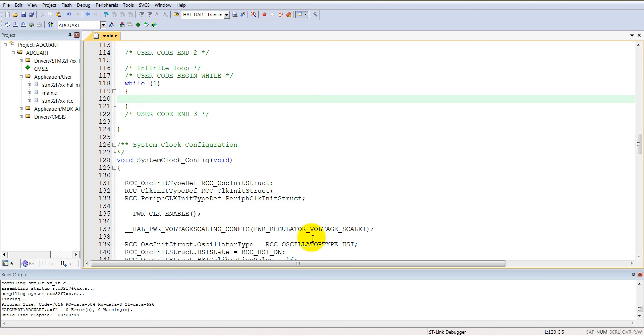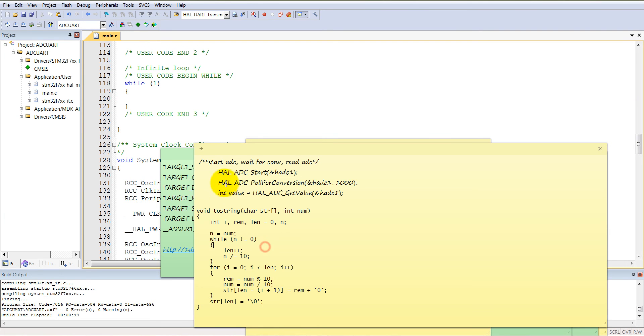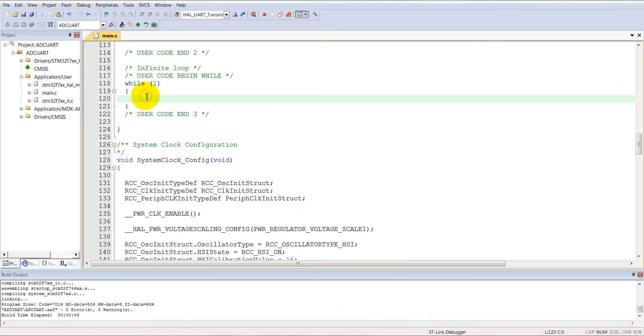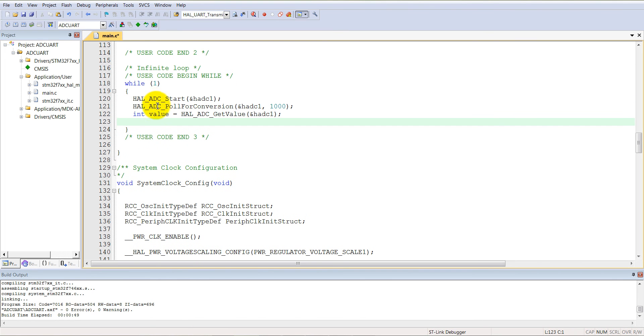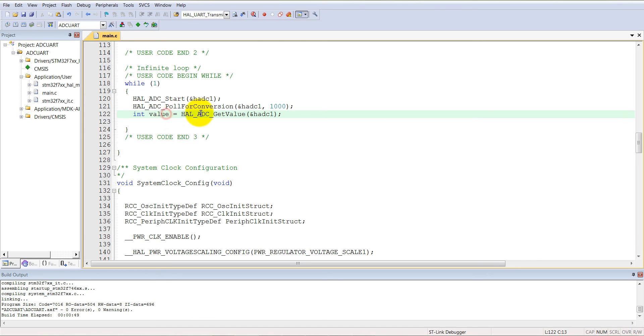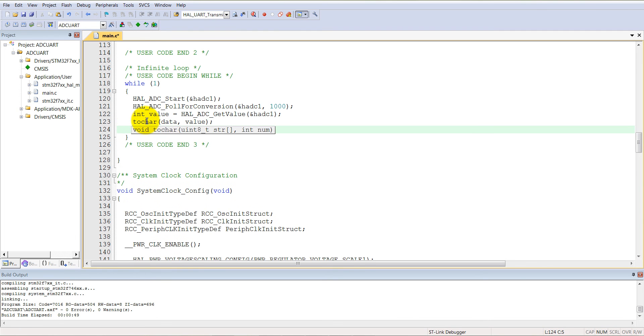And into the while(1). I already have this function which we have done in previous tutorials. ADC start, ADC poll for convergence, and then value. Then we will call here toChar function, and then pointer of the data, and then value.